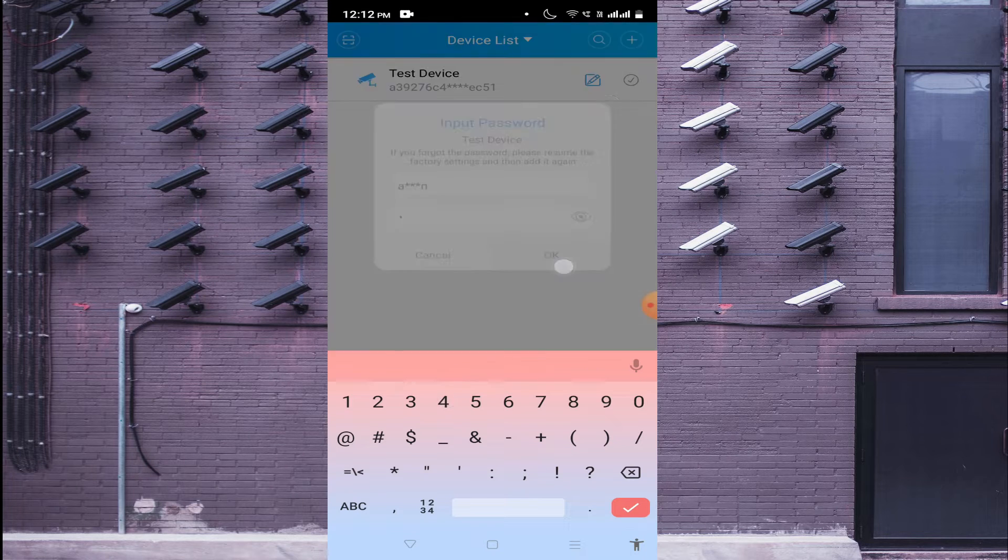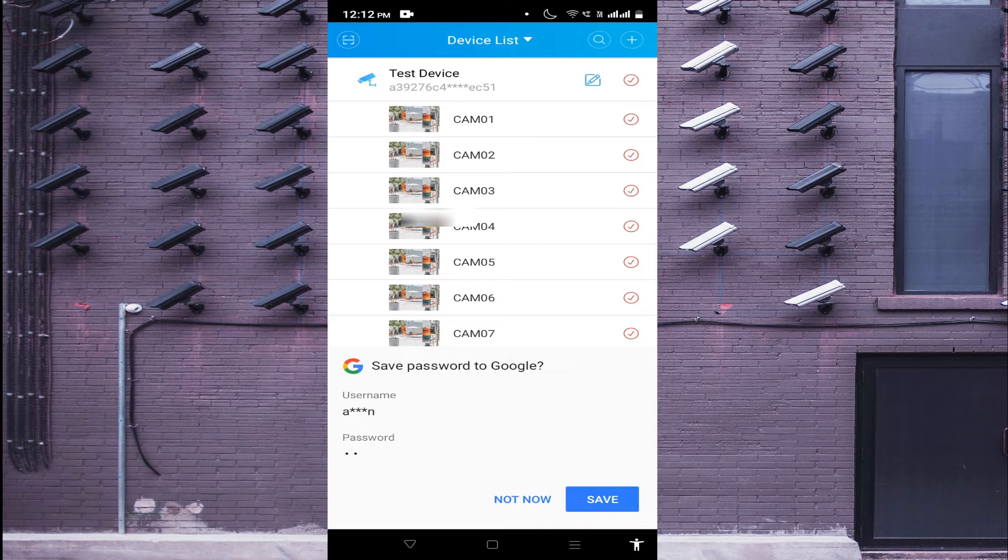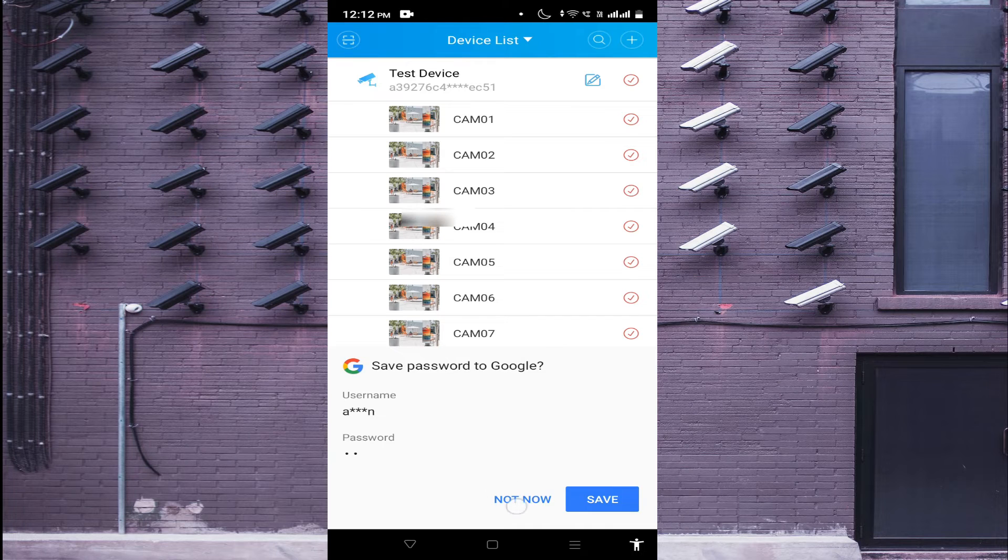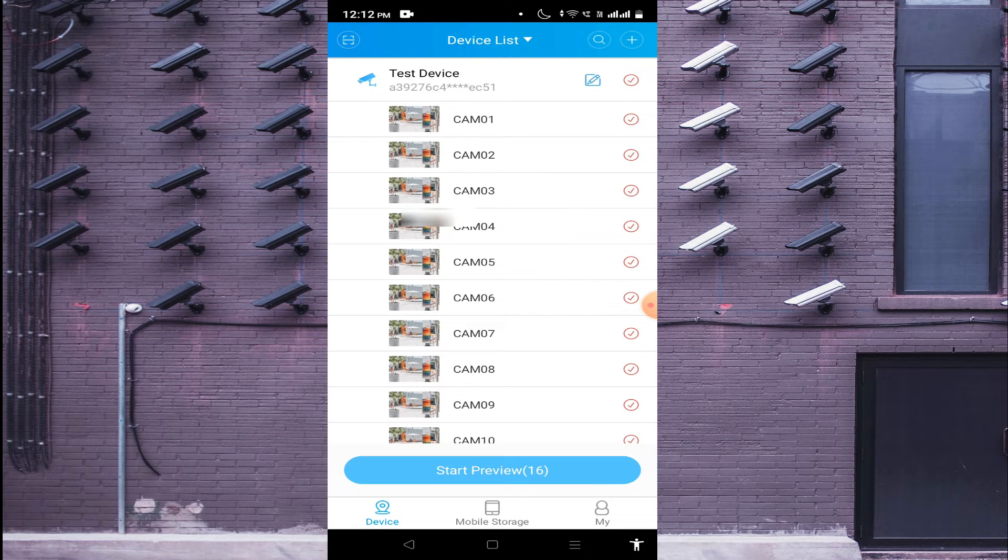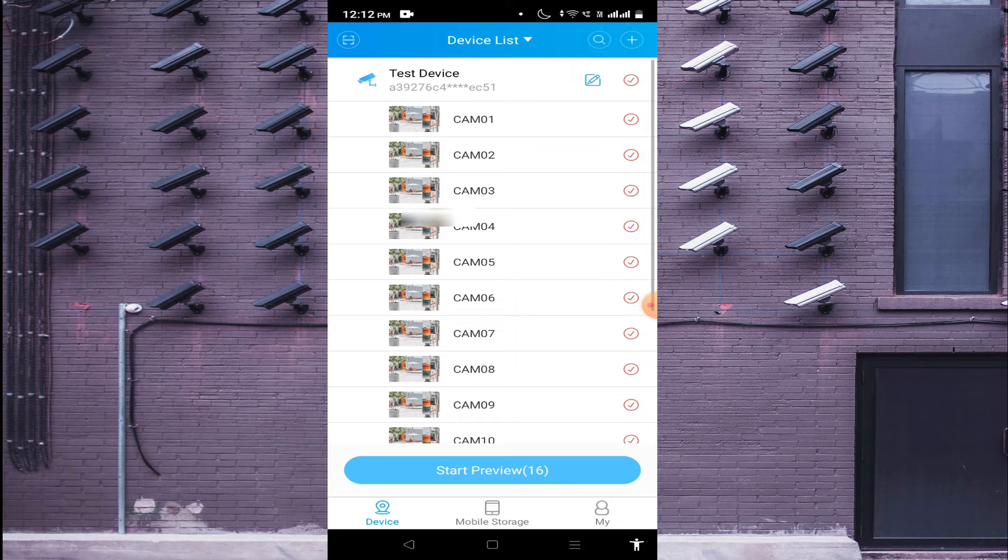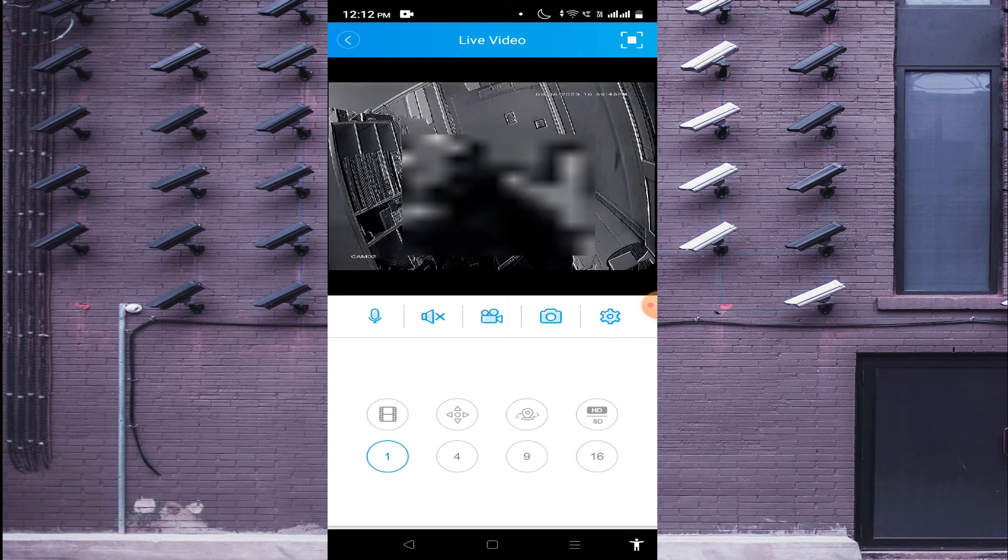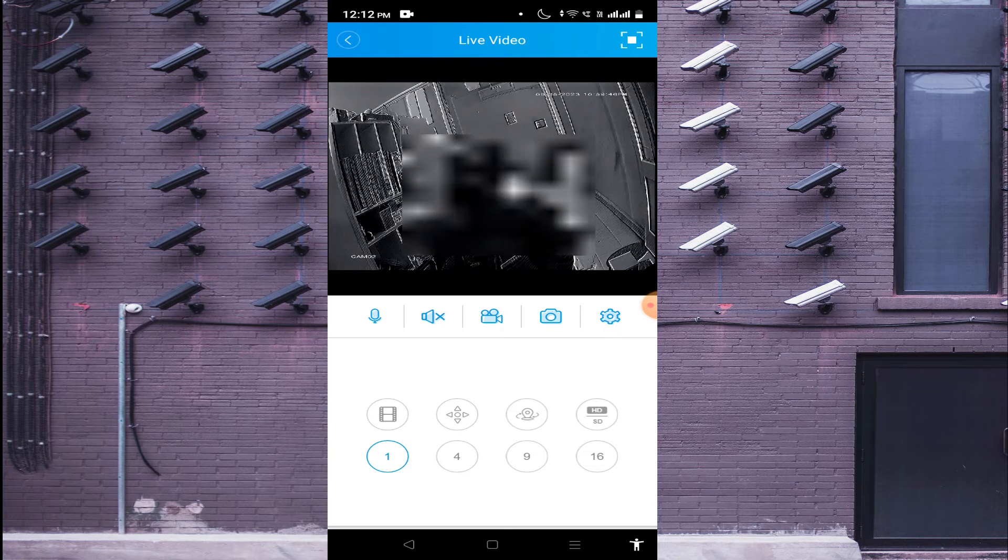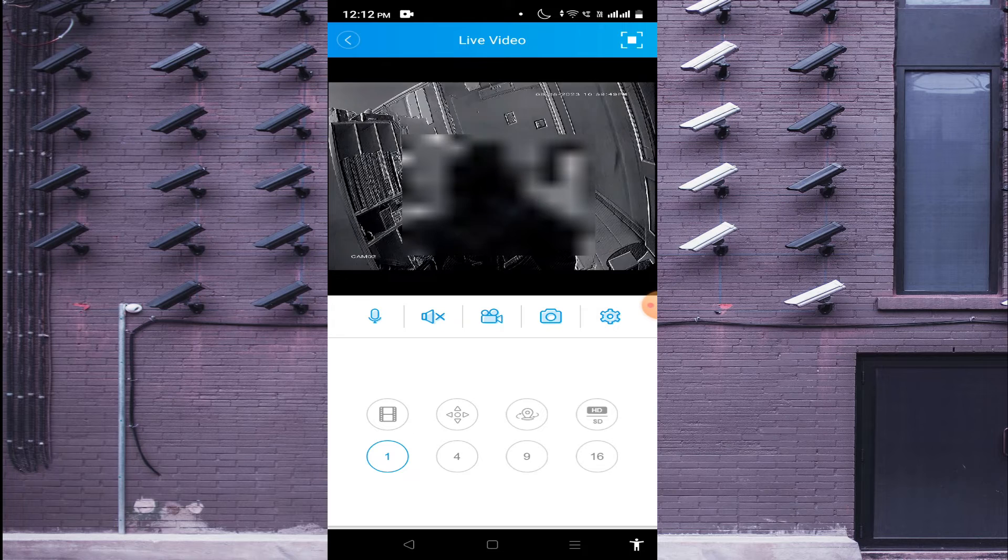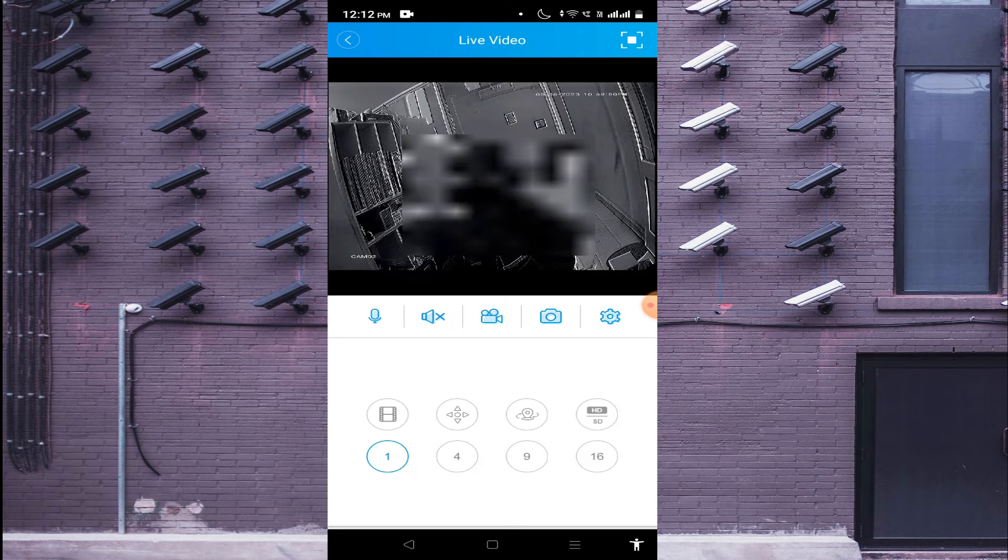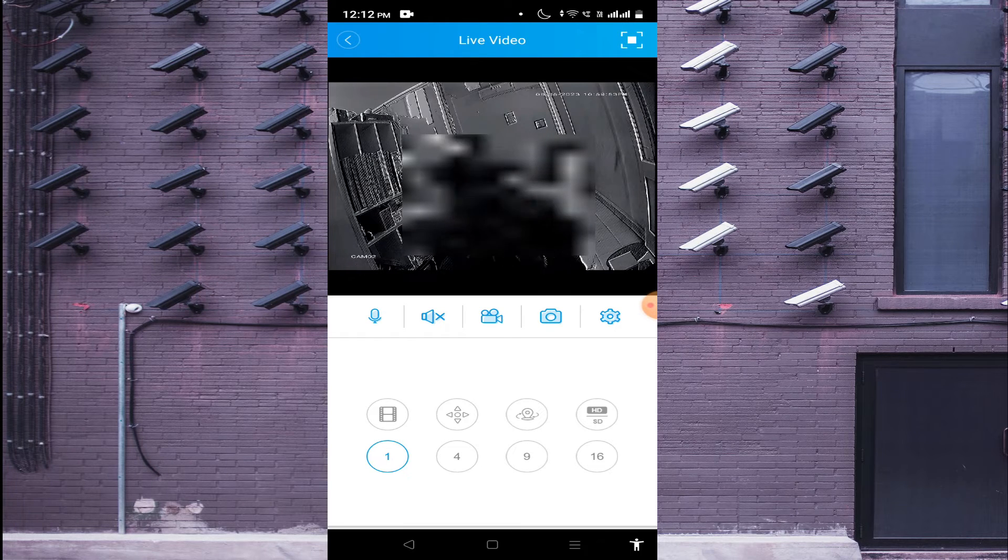In this way, you find that your device comes online. Now you see that camera comes online. Now I will tell you options one by one.